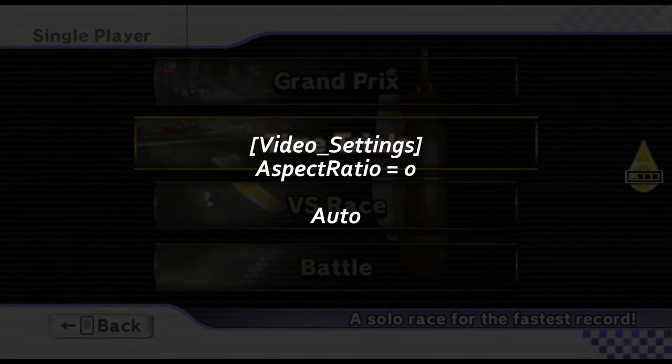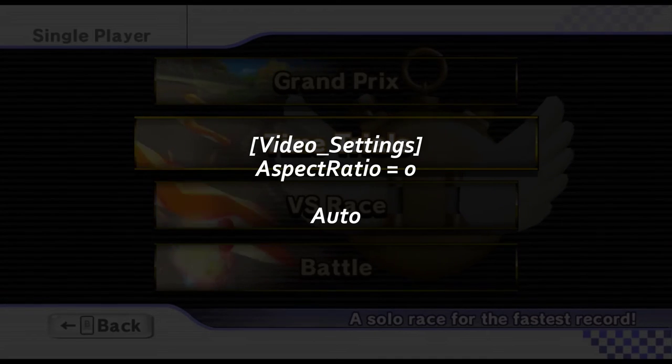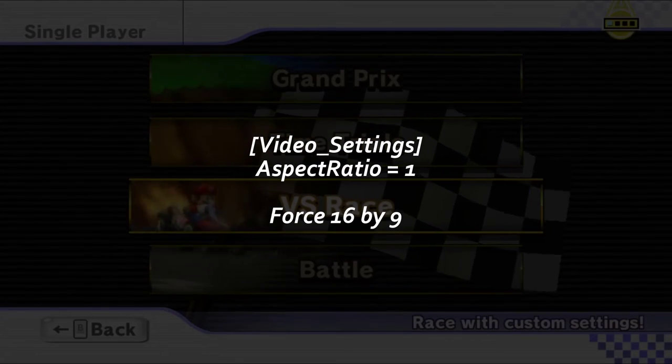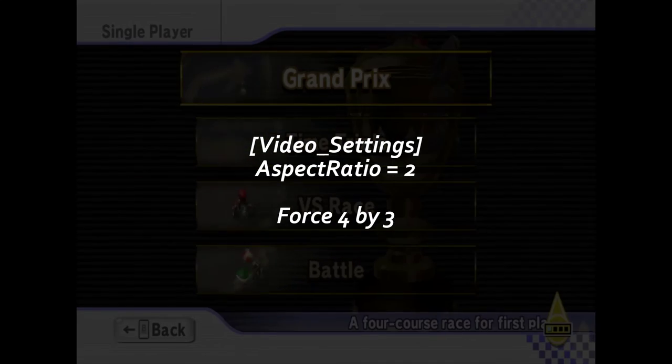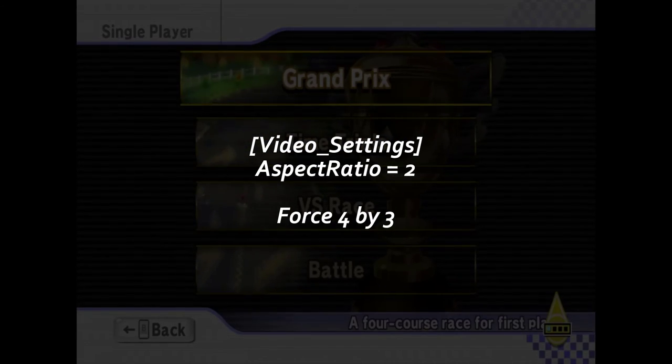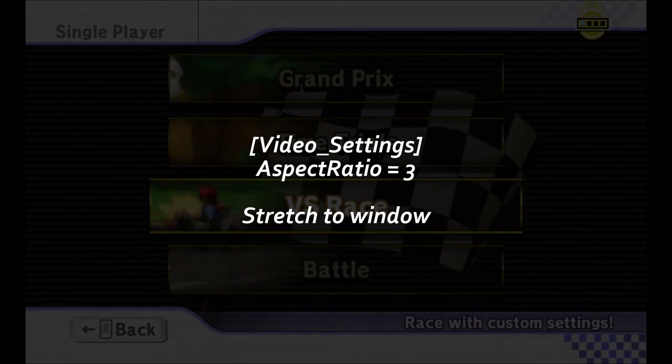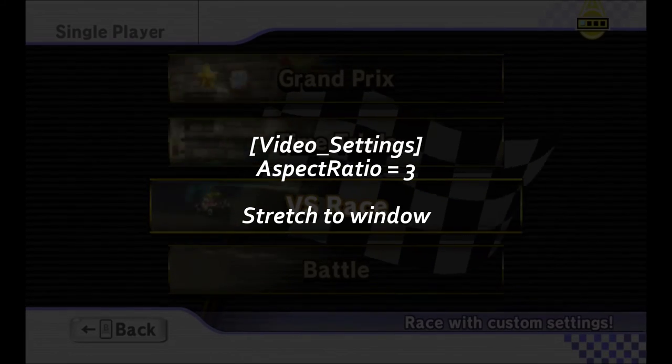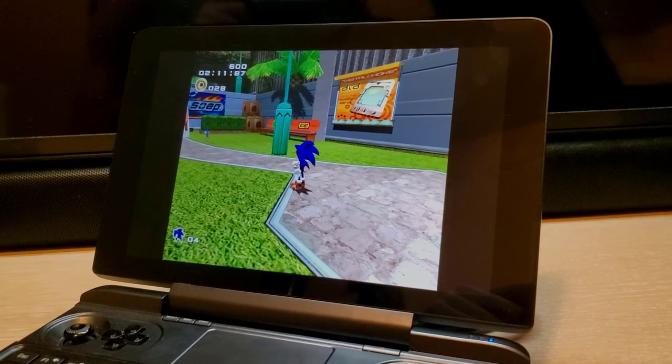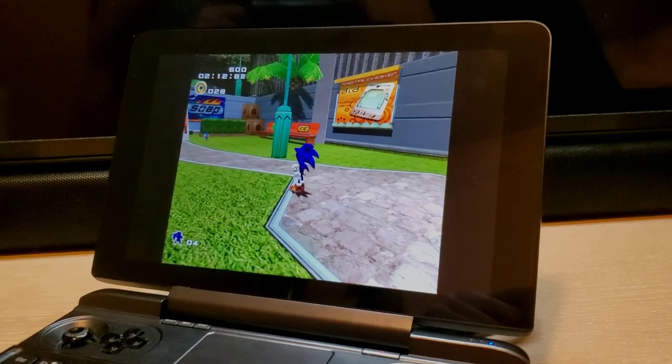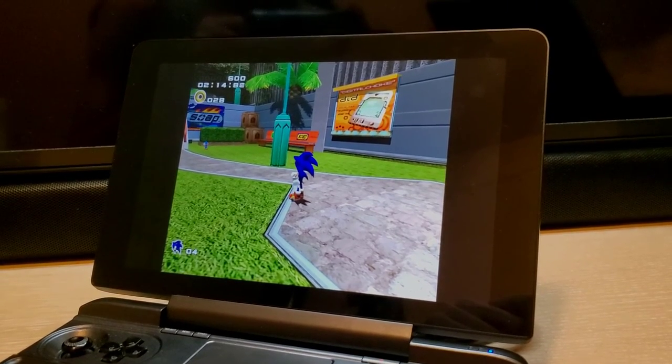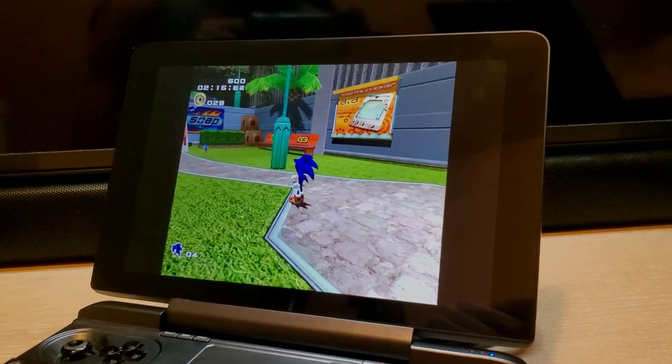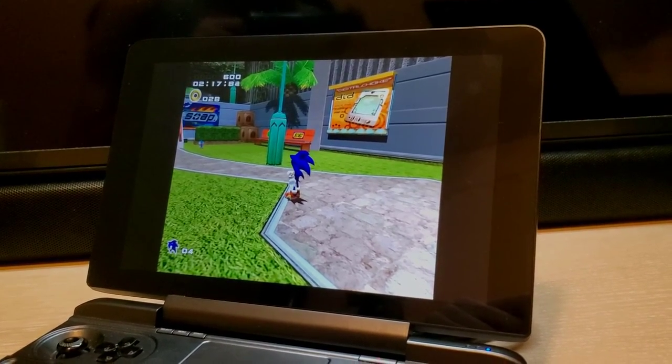Aspect ratio equals 0 will set to auto, 1 will force into 16x9, 2 for 4x3, and setting to 3 will stretch the image to fill the screen. This is useful when certain games with widescreen patch doesn't work properly, and you want to retain that original 4x3 look.